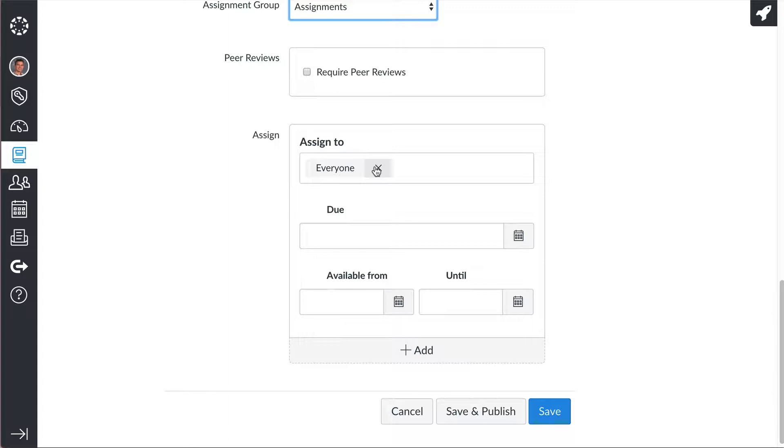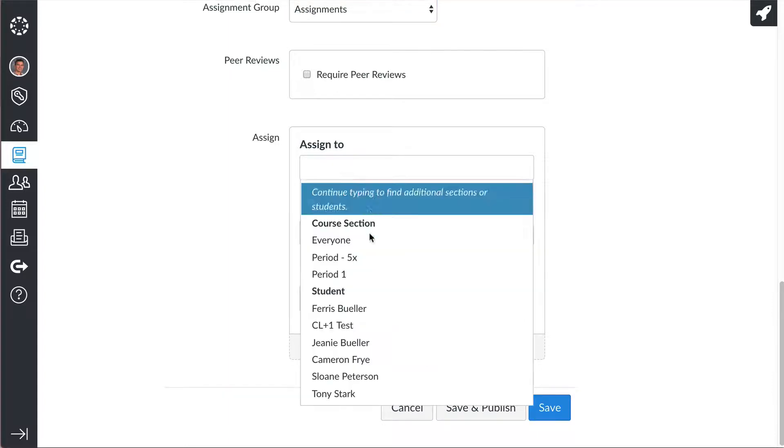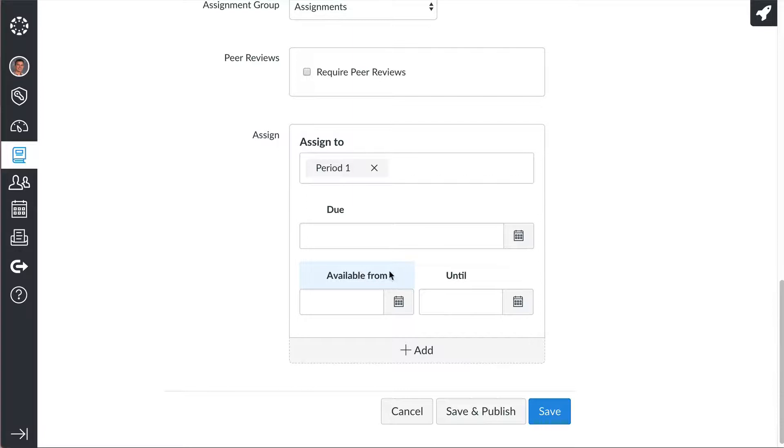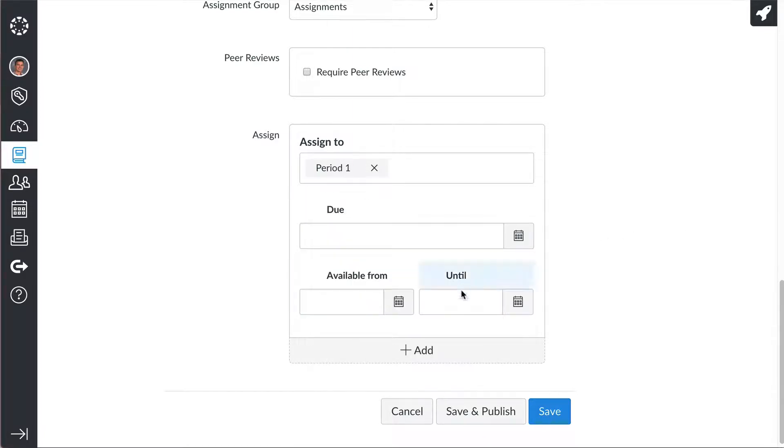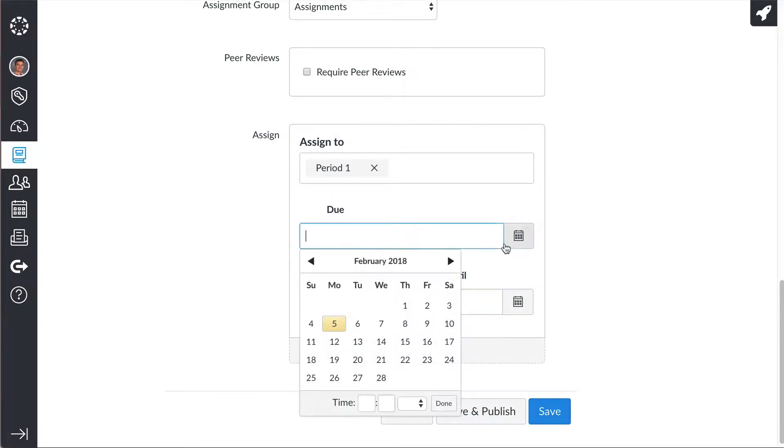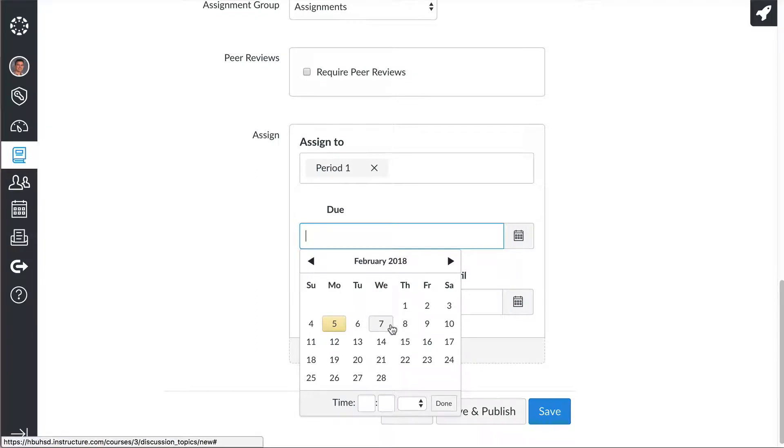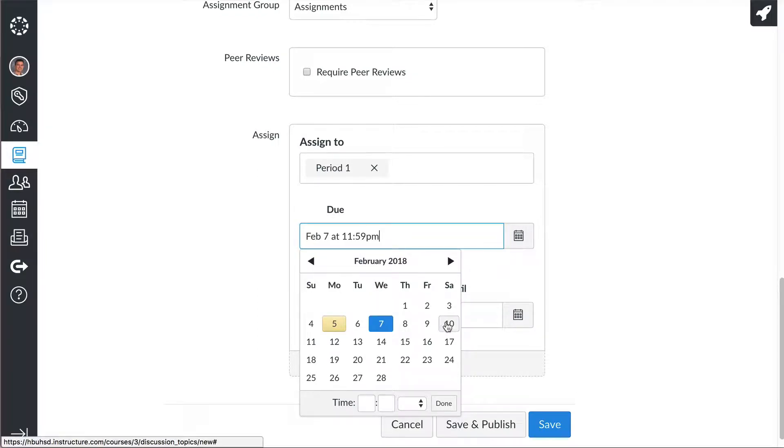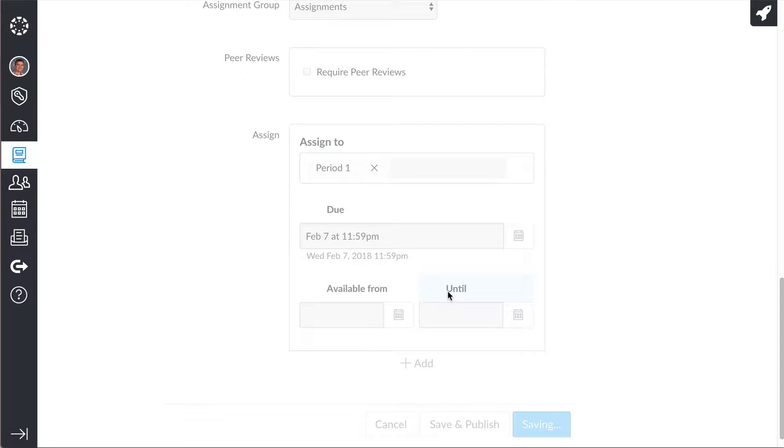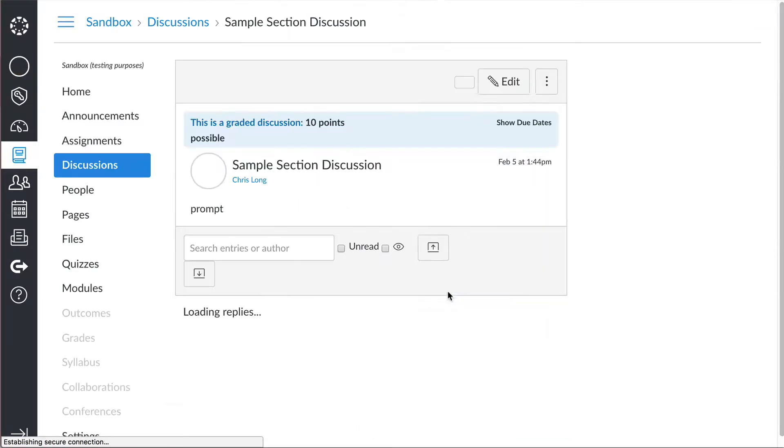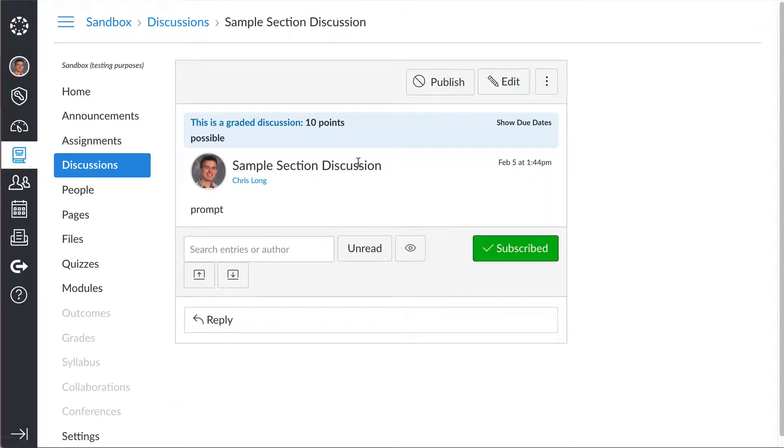and here's where you can change the equation. So instead of going to assign it to everyone, you can just assign it to, let's say, period 1, and then you put your due date in there. Let's say it's due the 7th, and then you hit save, and it's going to tell you not all sections are going to have the discussion. You hit continue, and then you're done.